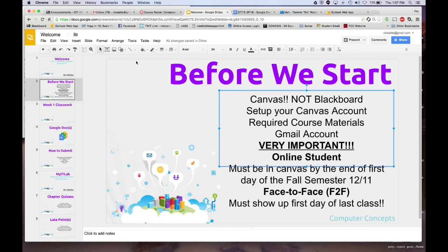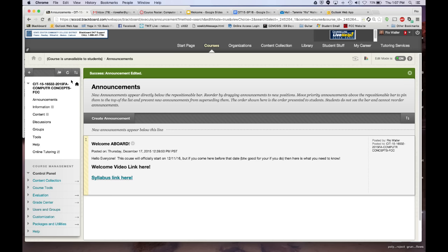The other thing required for my course is a Gmail account — we will use Google Docs to submit a lot of your work. Also critically important: if you're online, you have to have your Canvas set up by the end of the first day of the semester. If you're face-to-face, you have to show up the first day. If you don't do either of these things, that will subject you to being dropped.